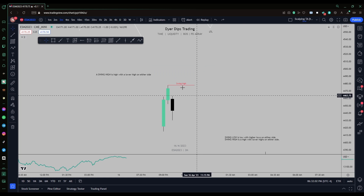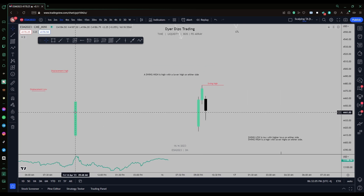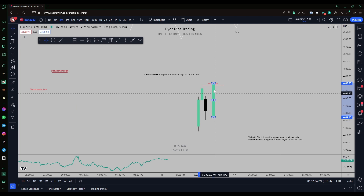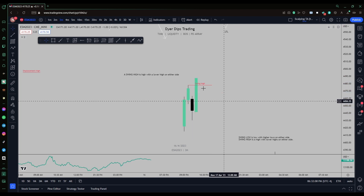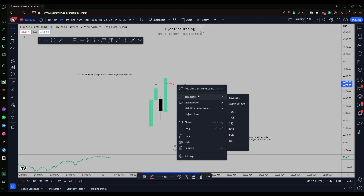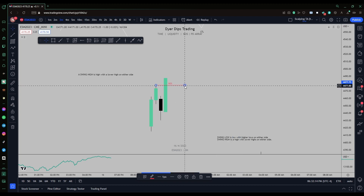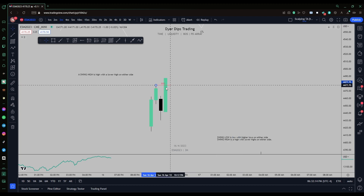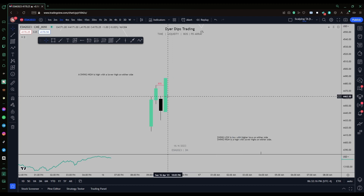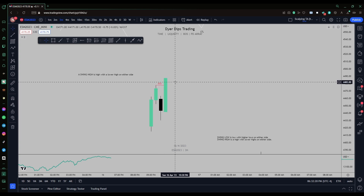As soon as you get a candle that breaks above this swing high, that swing high is no longer the swing high but it becomes the break of structure level. The candle broke above the swing high and closed, meaning this is a bullish break of structure.